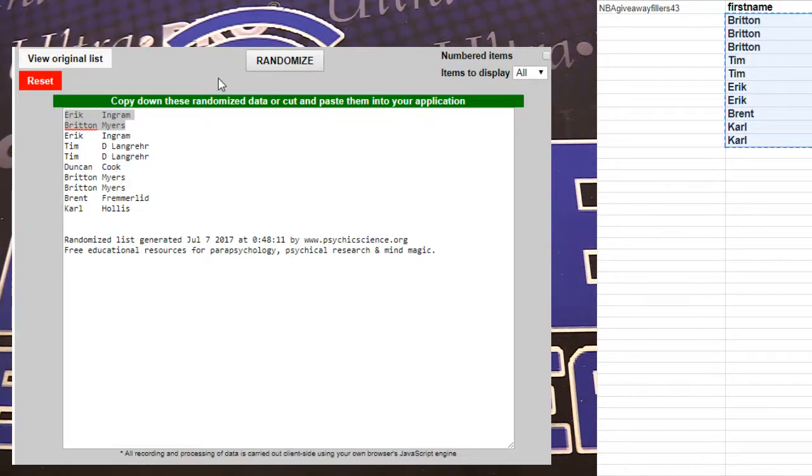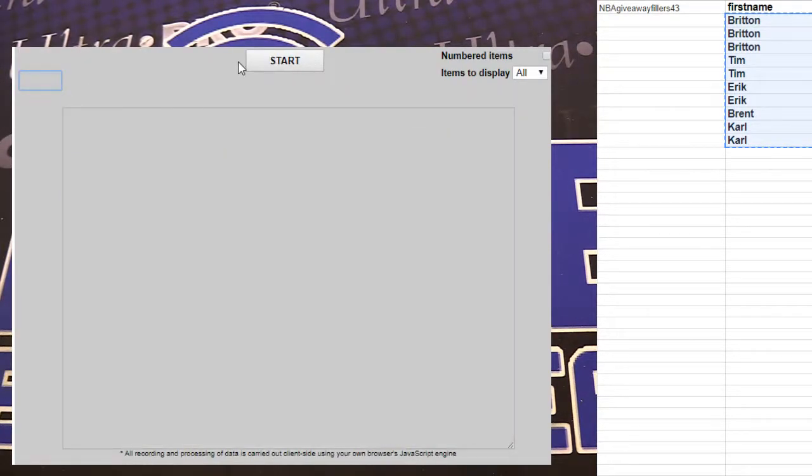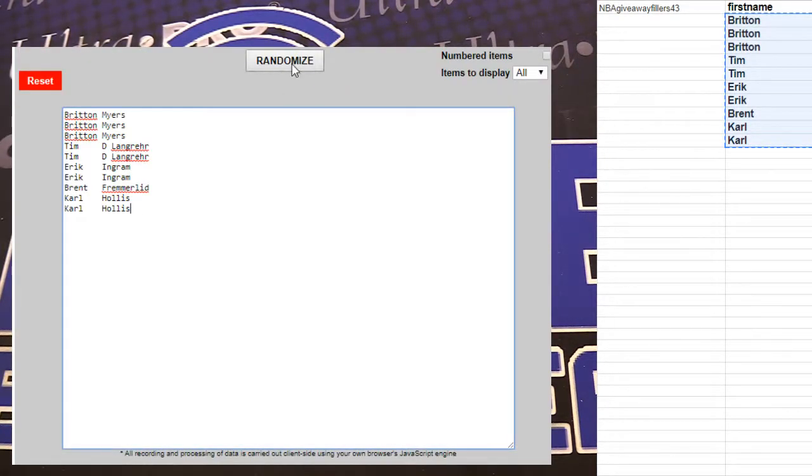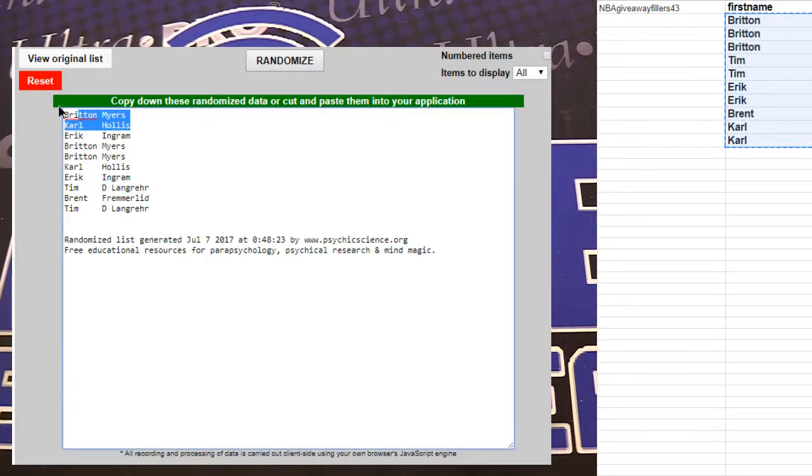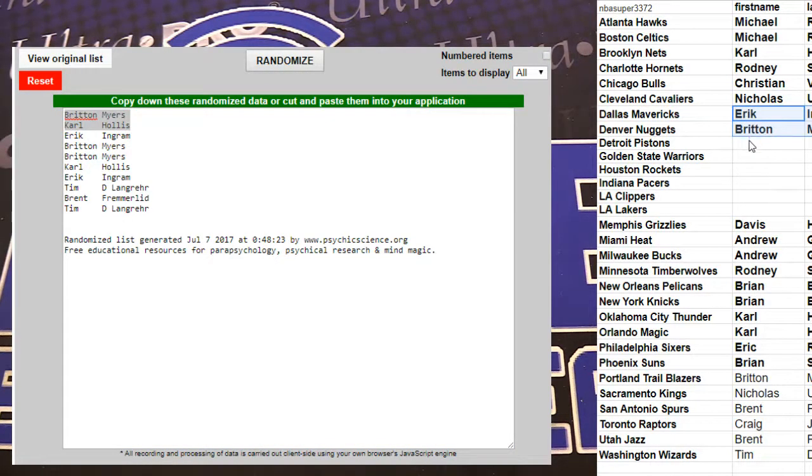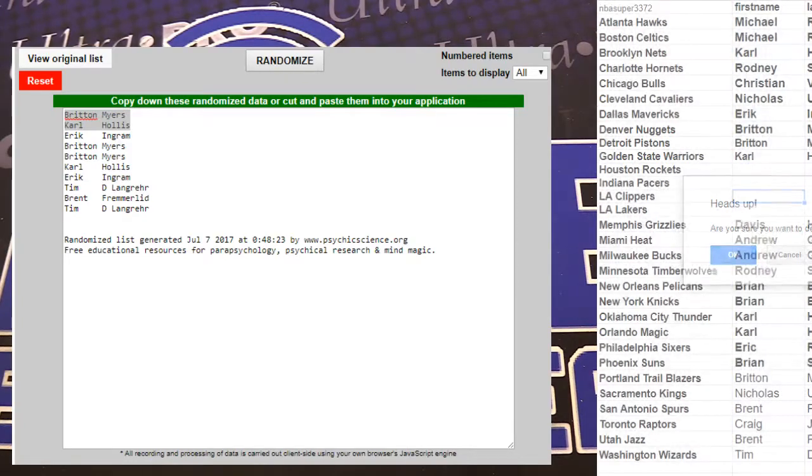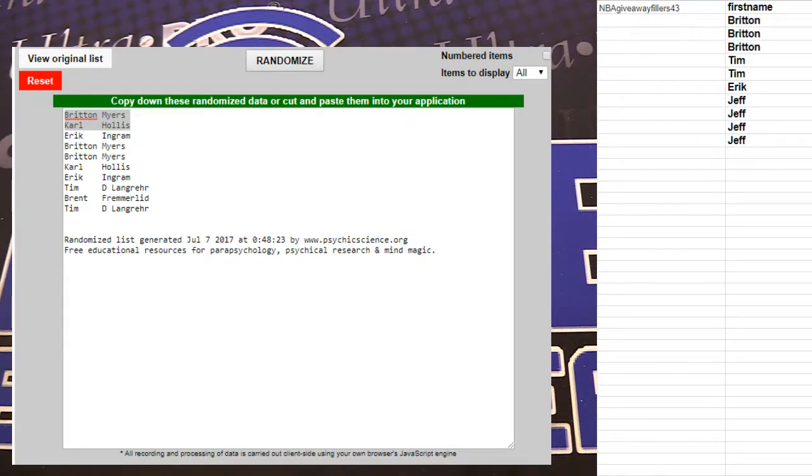109, here we go. One, two, three, four, five. Britton and Carl. Britton, you've been on fire, man. Crushing fillers and randoms.